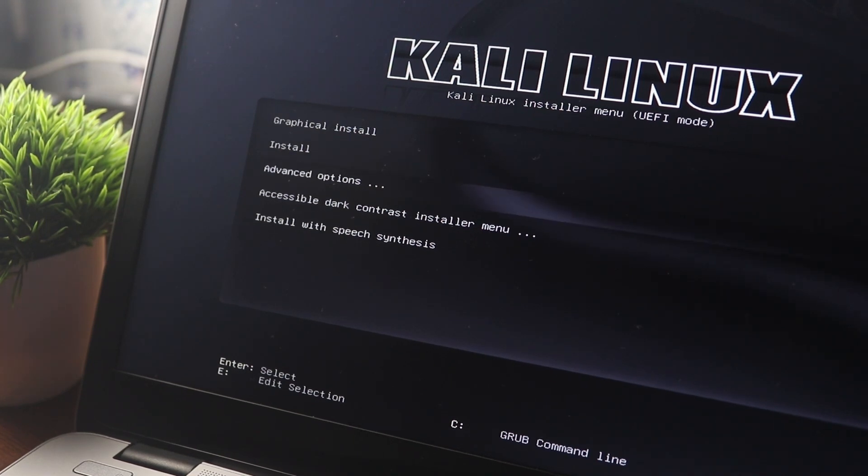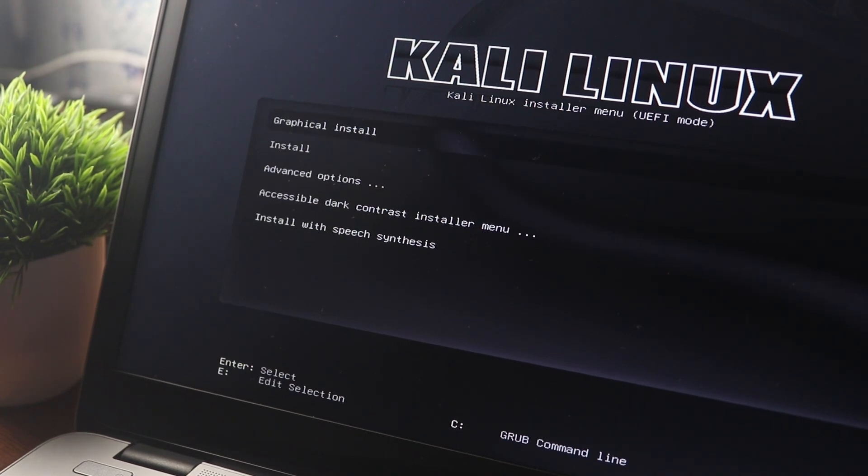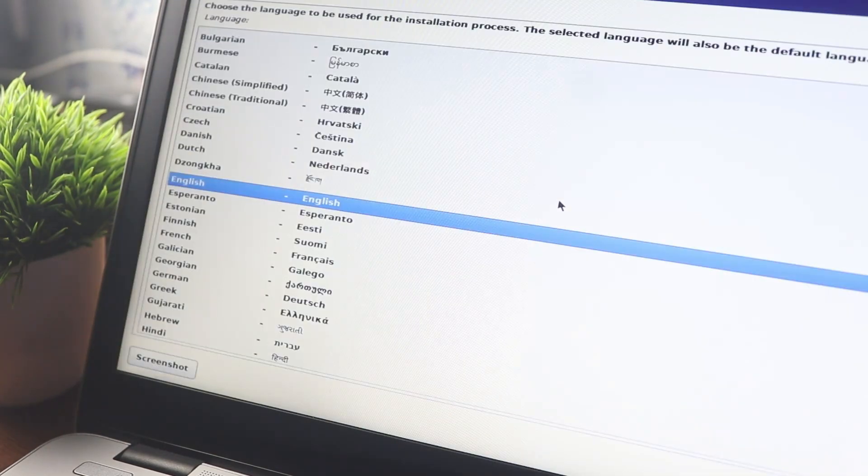From the boot menu, select Graphical Install and press Enter. The Kali Linux installer will now start.